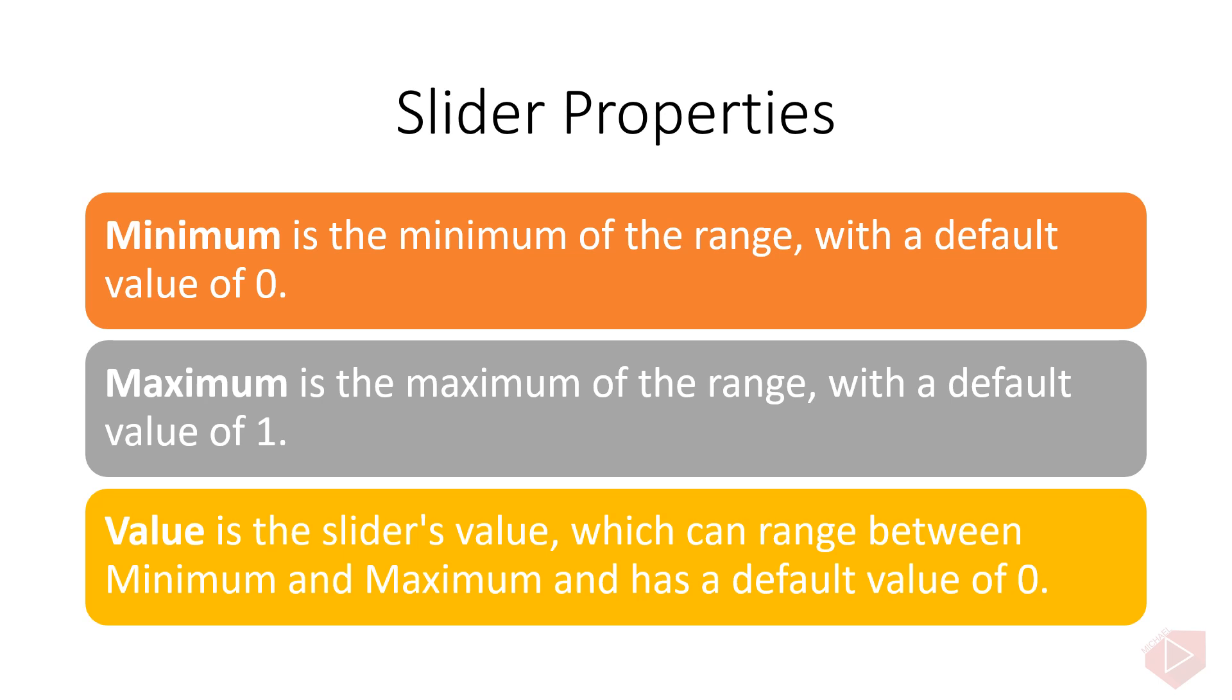The slider defines three properties of type double. These are minimum, maximum, and value.